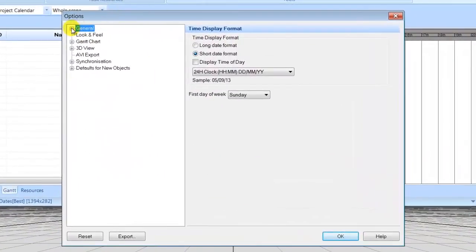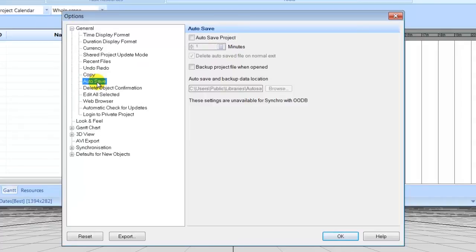Expand the General tab and select Autosave. Check the box next to Autosave Project and set it to 10 minutes.